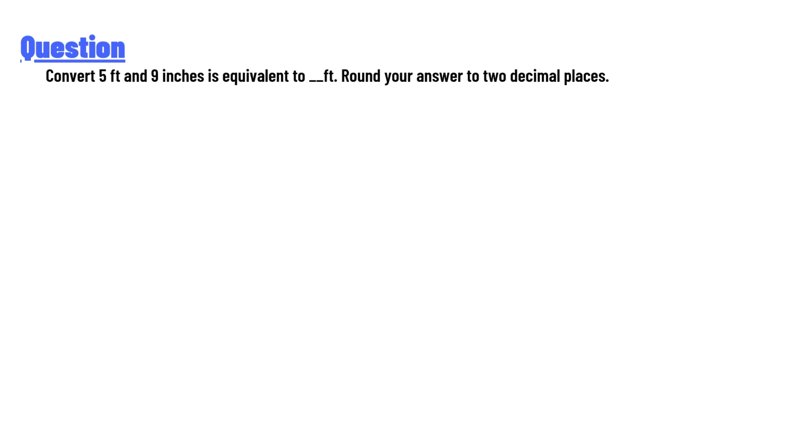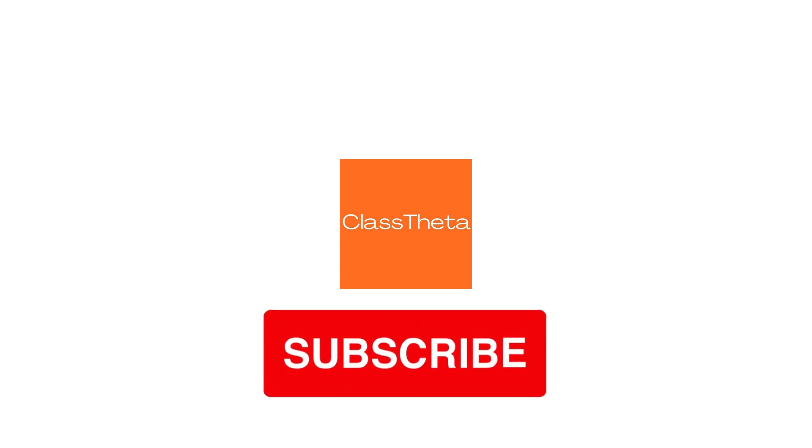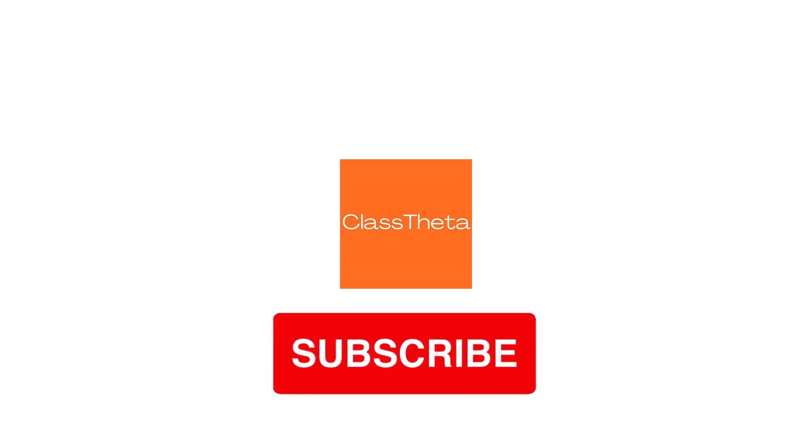Convert 5 feet and 9 inches to feet. Round your answer to two decimal places. The answer to the question is equivalent to 5.75 feet. This is the correct answer to the question. If you have any questions...